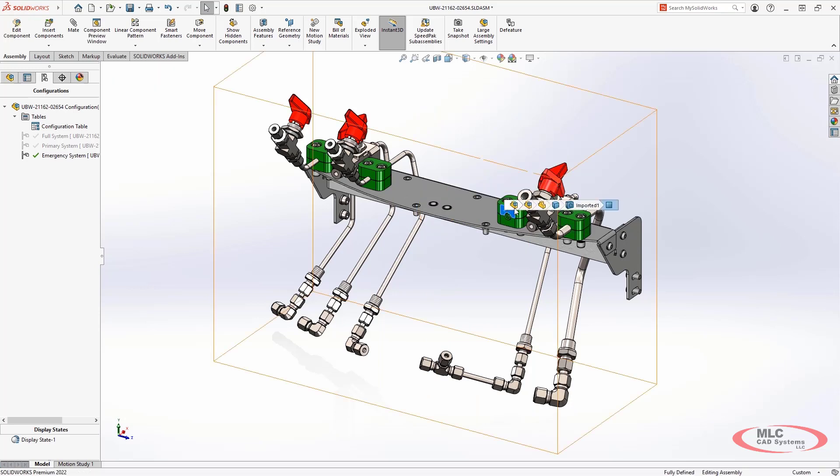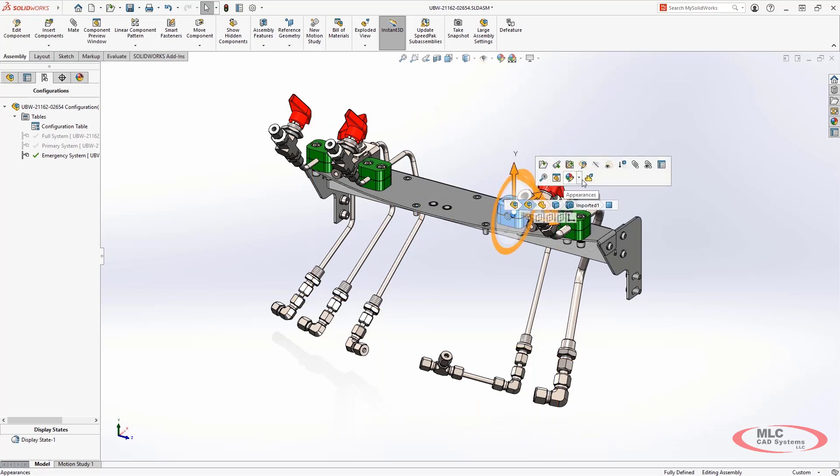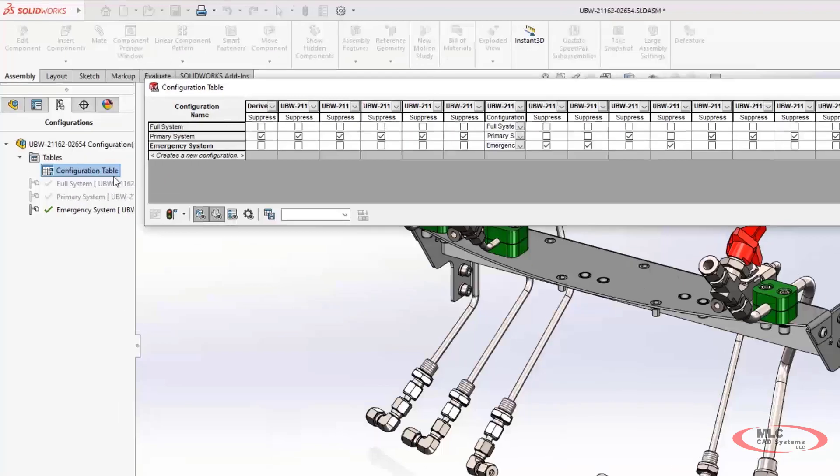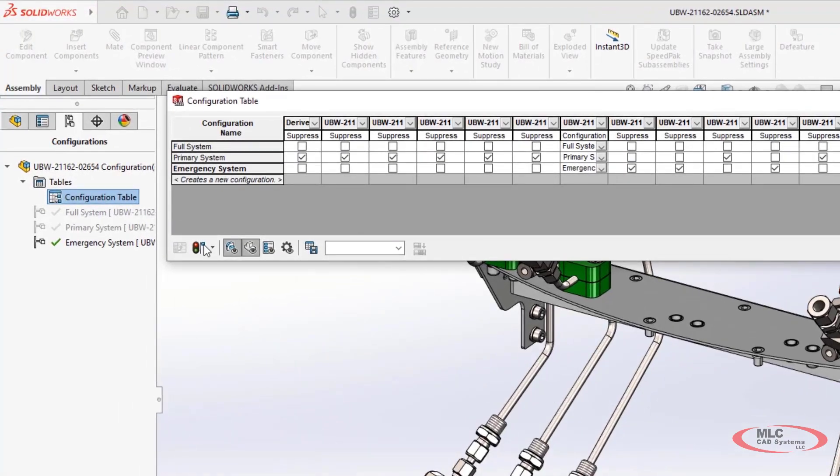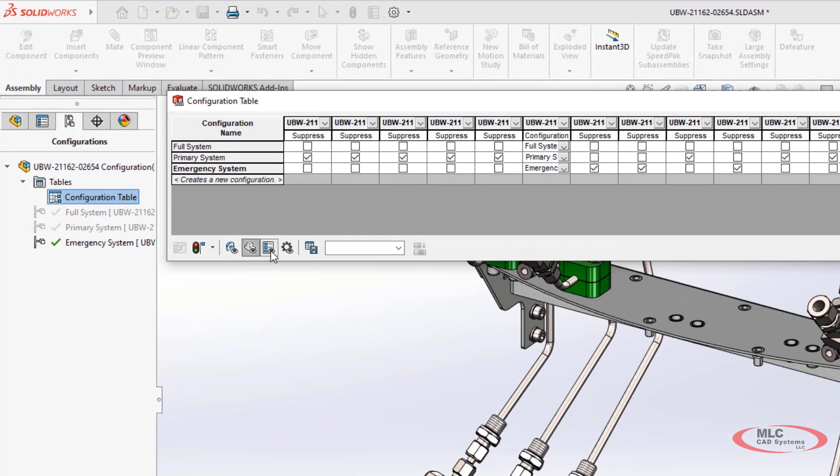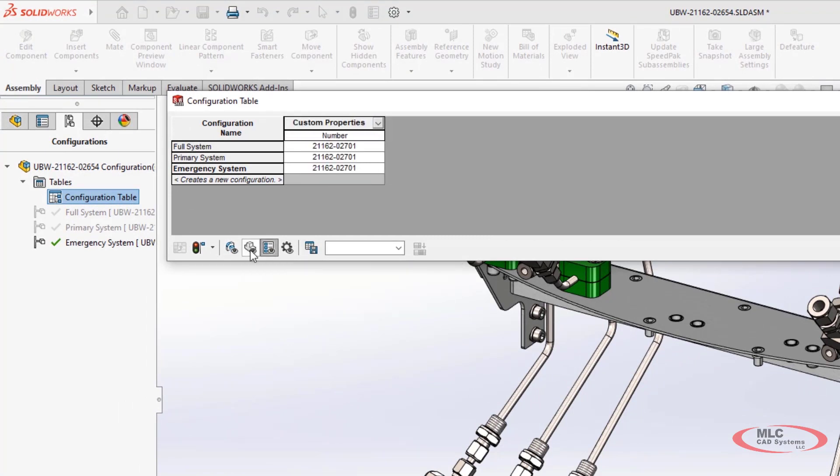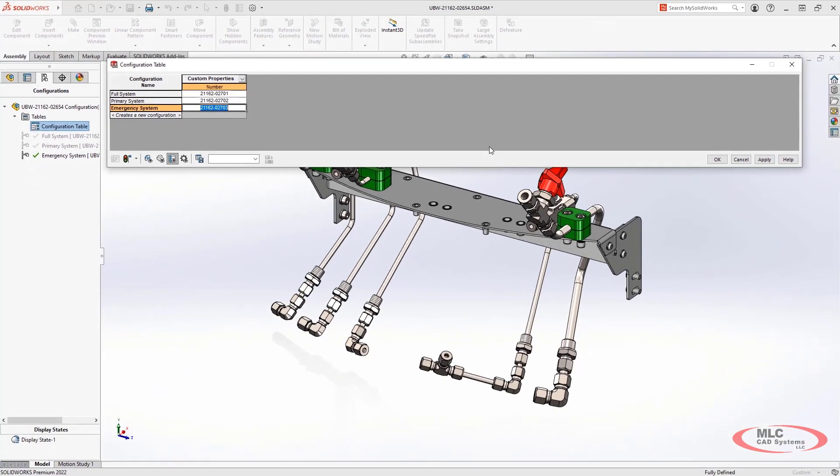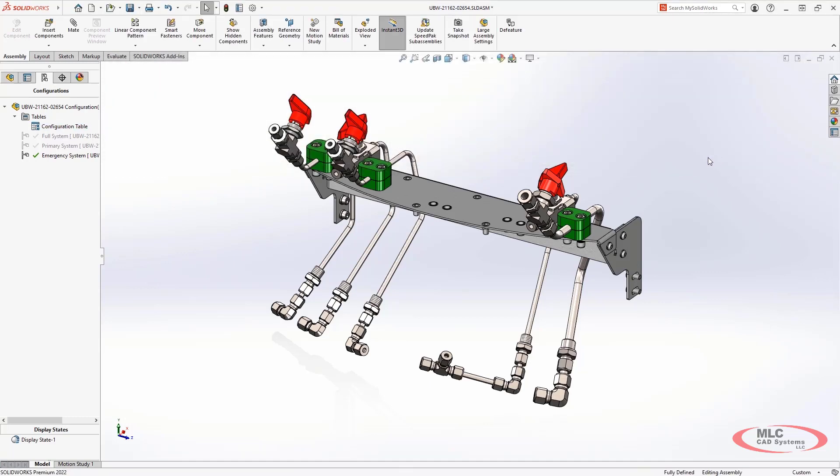If you make changes to the configuration manually, such as suppressing components that weren't included before, they will be added to the table as well. The configuration table also has filters to make it easier to focus on what's important. For example, you may want to ensure that the custom properties for each configuration are unique to each new version of the assembly.